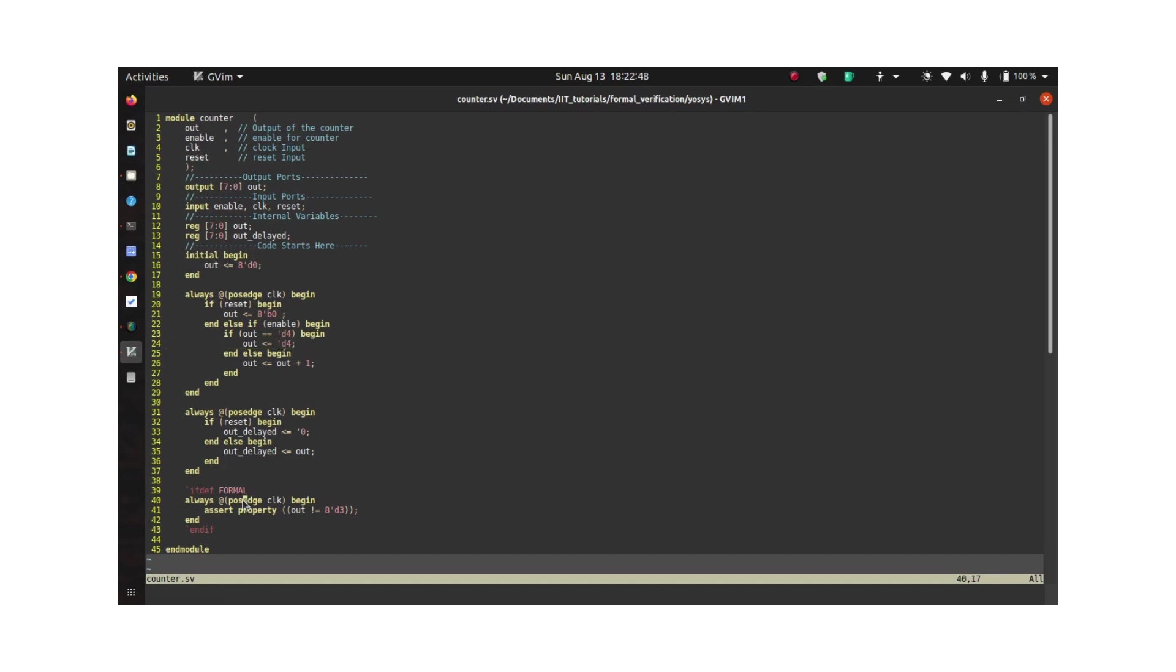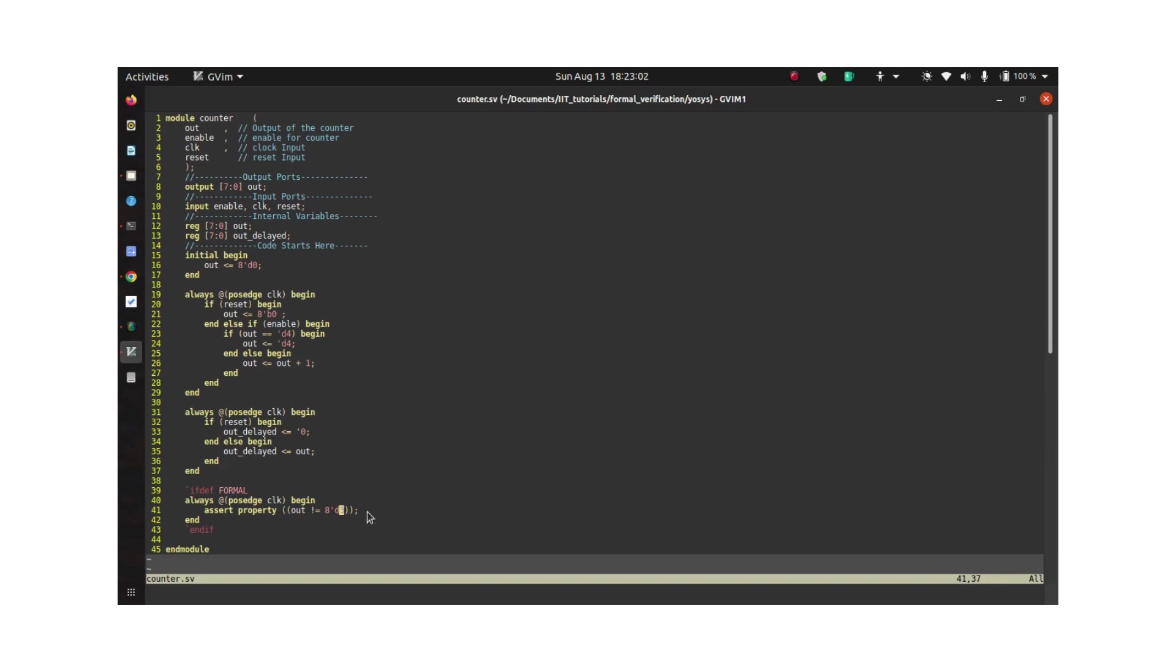And I have a property which is written here that says the counter cannot have the value of 3. Of course the counter can have the value of 3, but I just wrote a property which will fail so that I can show you how you can get the counter example. Counter example is a term for failure trace which will tell you the scenario at which the design failed to satisfy the property which you have written here.